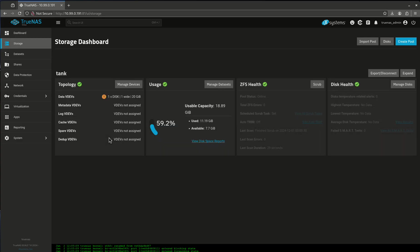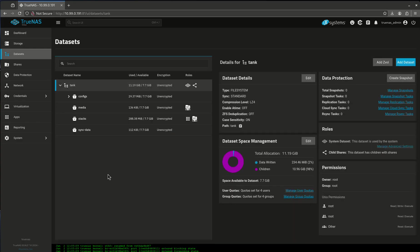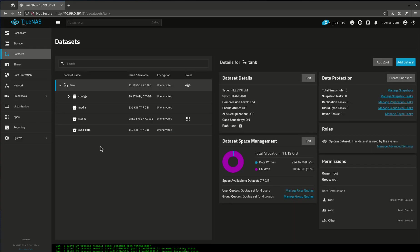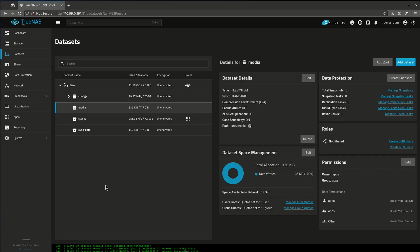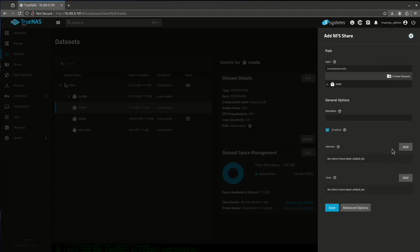If I come over to my storage and my datasets, let's say I wanted to share my media dataset. Right now you'll see in the roles, nothing is shared. So if I say create NFS share, it's going to give me exactly what I want to do here, which is great. I'm going to enable it.